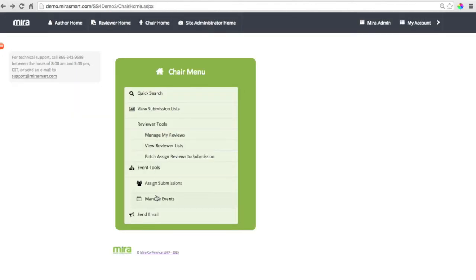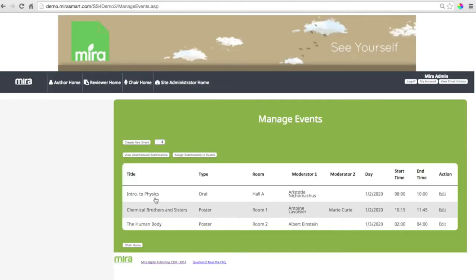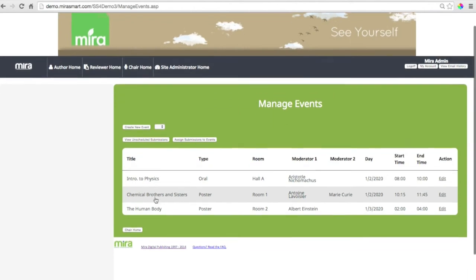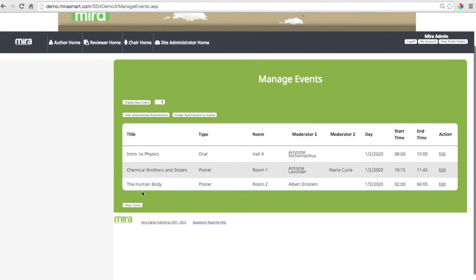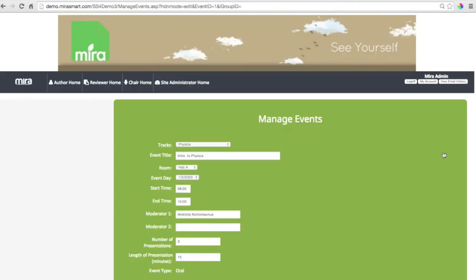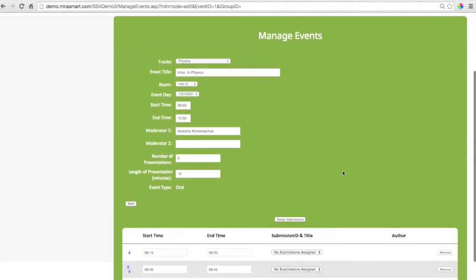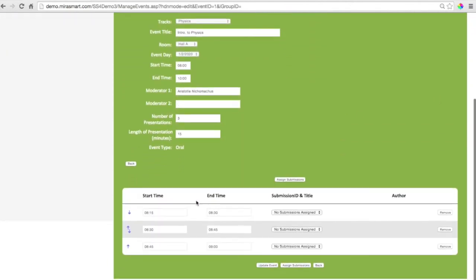And it doesn't take a whole lot of work to manage the event itself. Here's your times, start time, end time. And you can edit each event. And you can move it around, make adjustments.